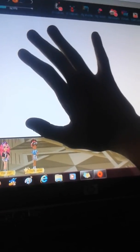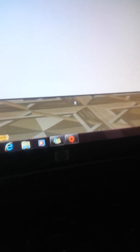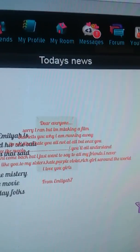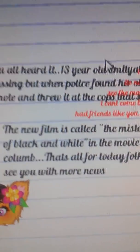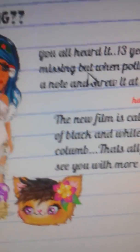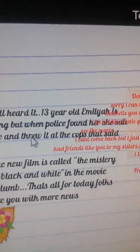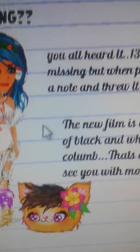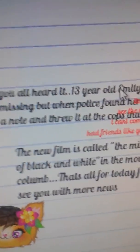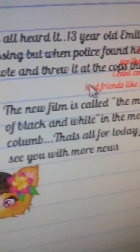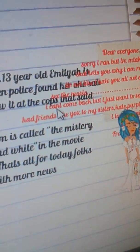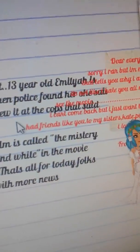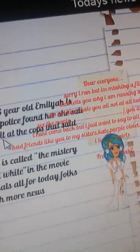Today's news. You all heard it! Thirteen-year-old Emilya's missing! But when police found her... So she threw a note. She had a note. And threw it, the cops that said...